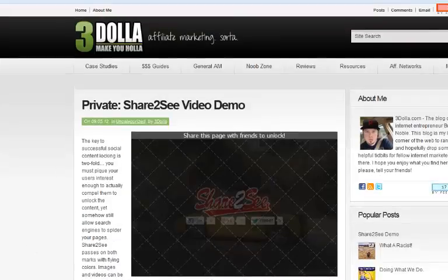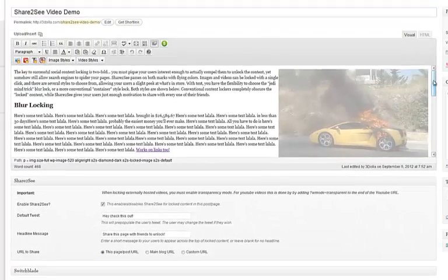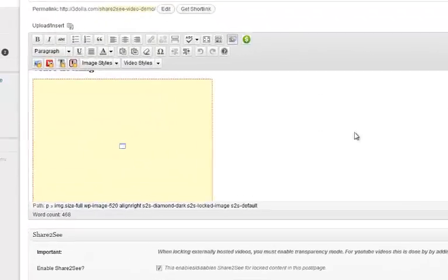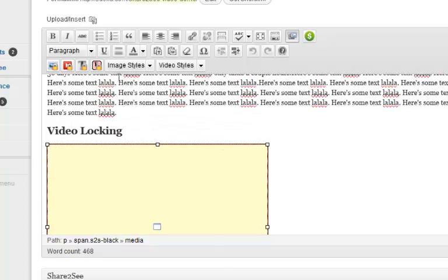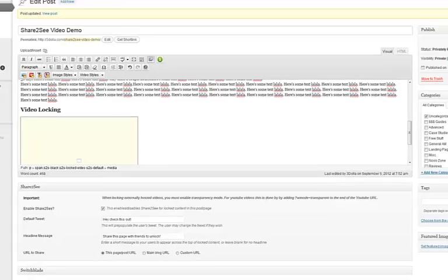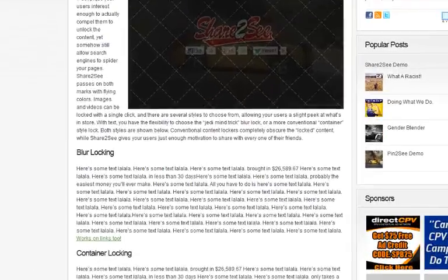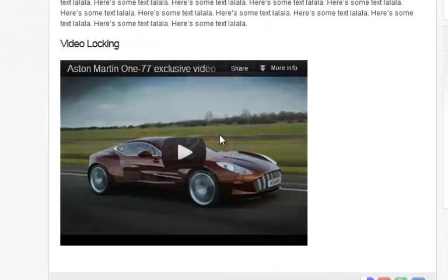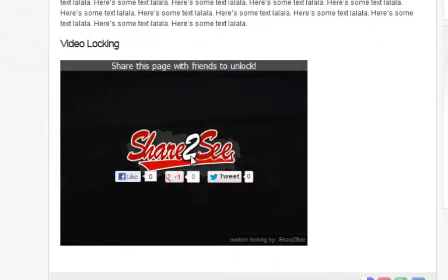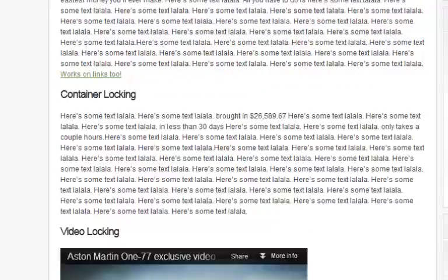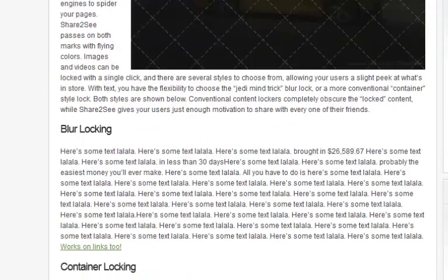The video is currently unlocked, so let's go ahead and lock that. Scroll down, select the video block, click lock video — it grays out. Hit update and refresh the page, and now you can see the video is locked as well. Pretty much the same process across the board.